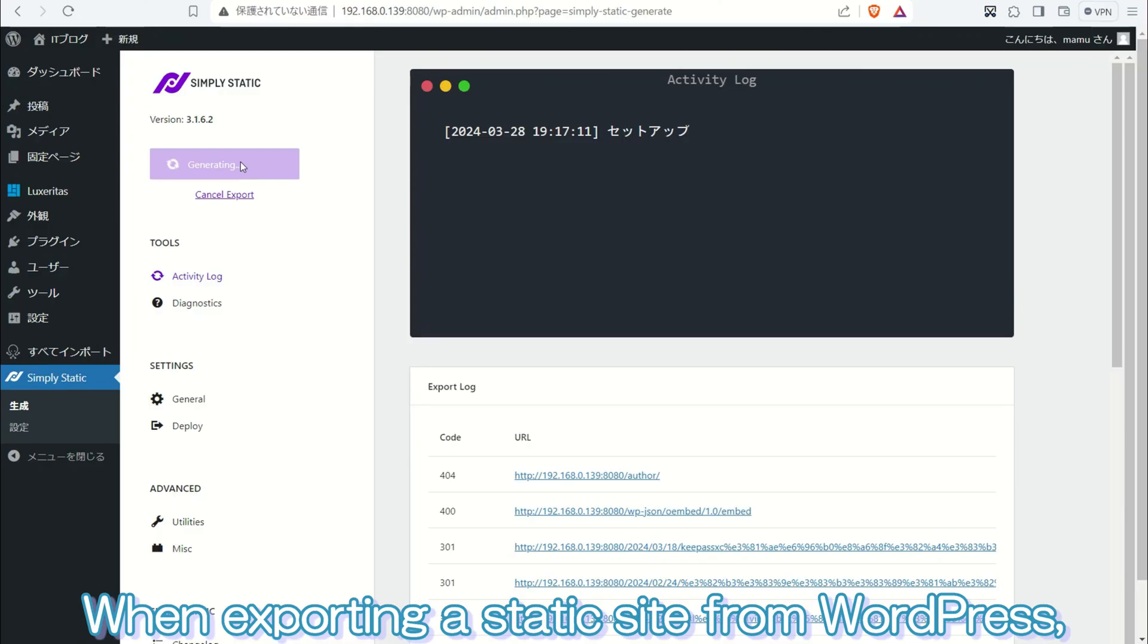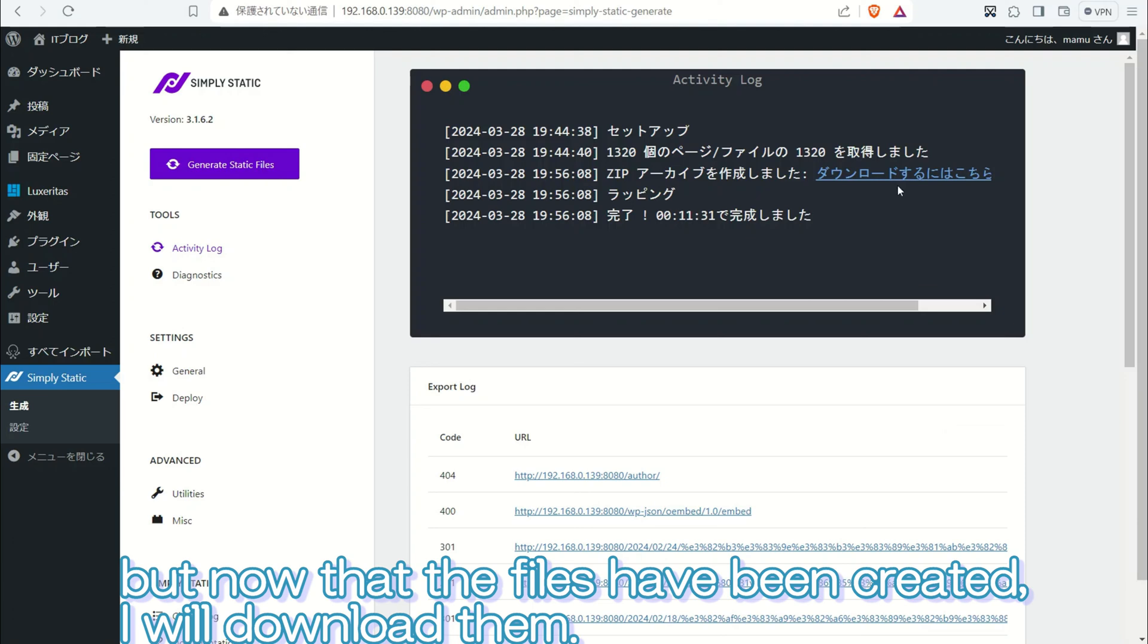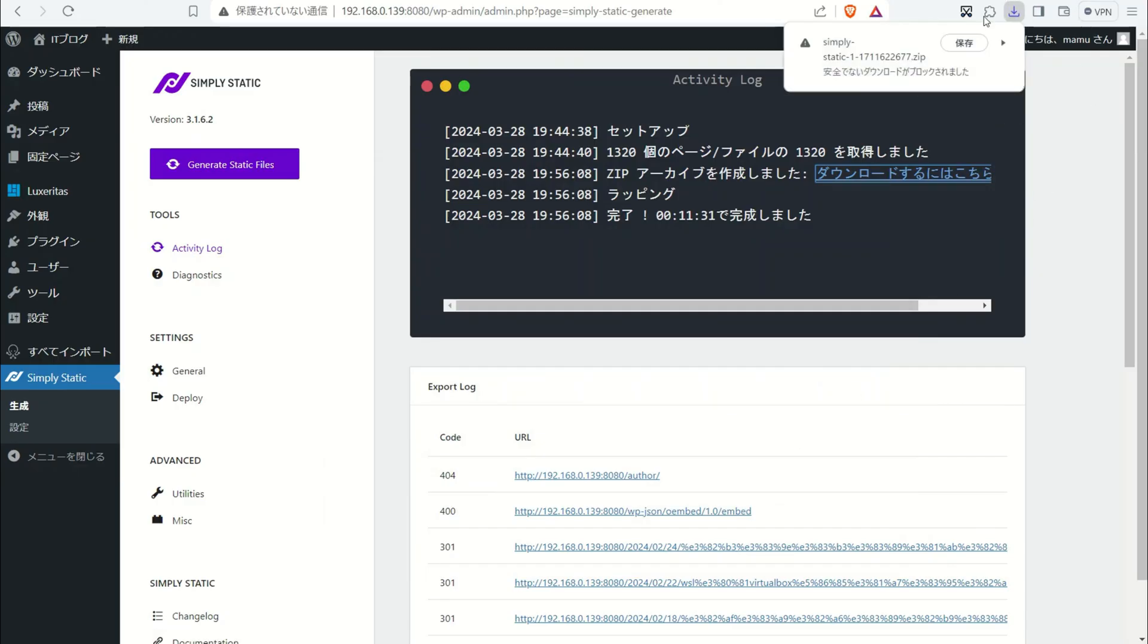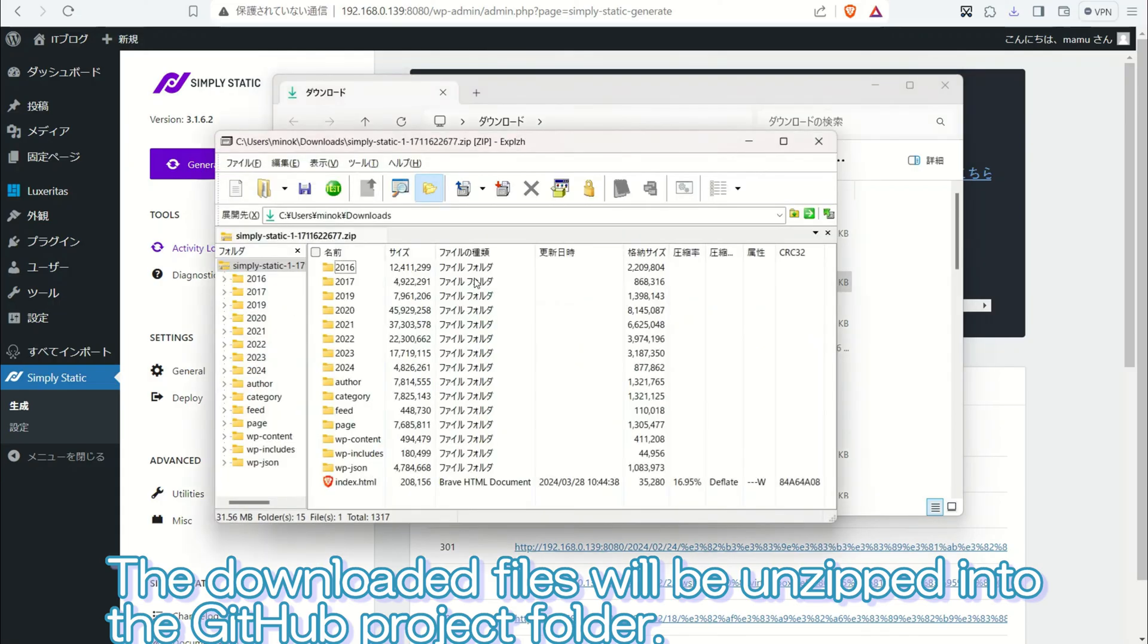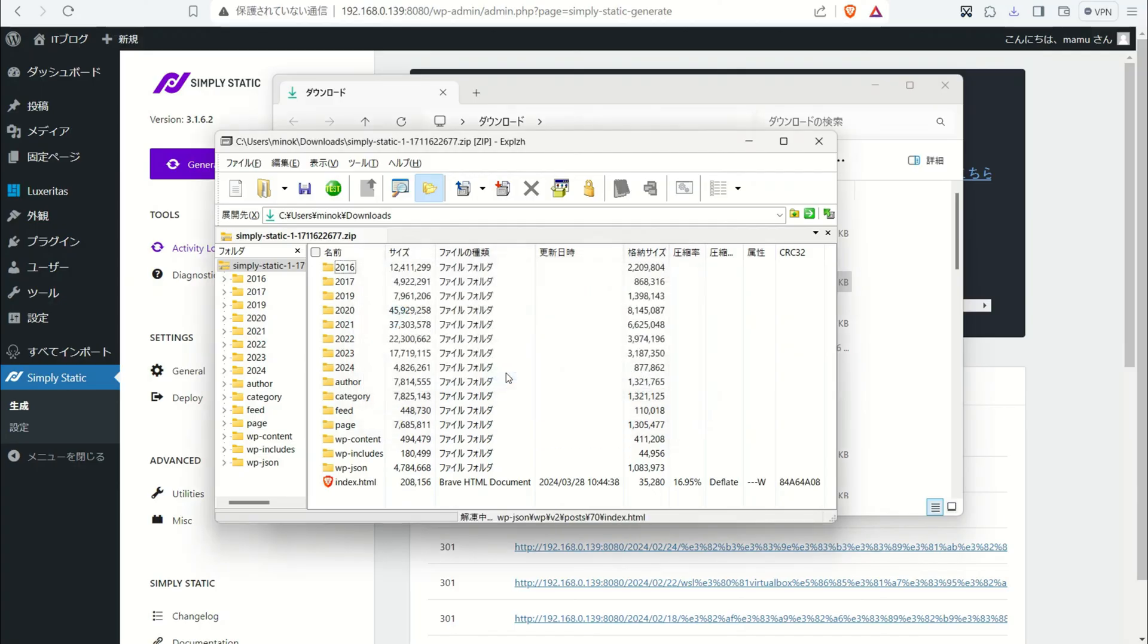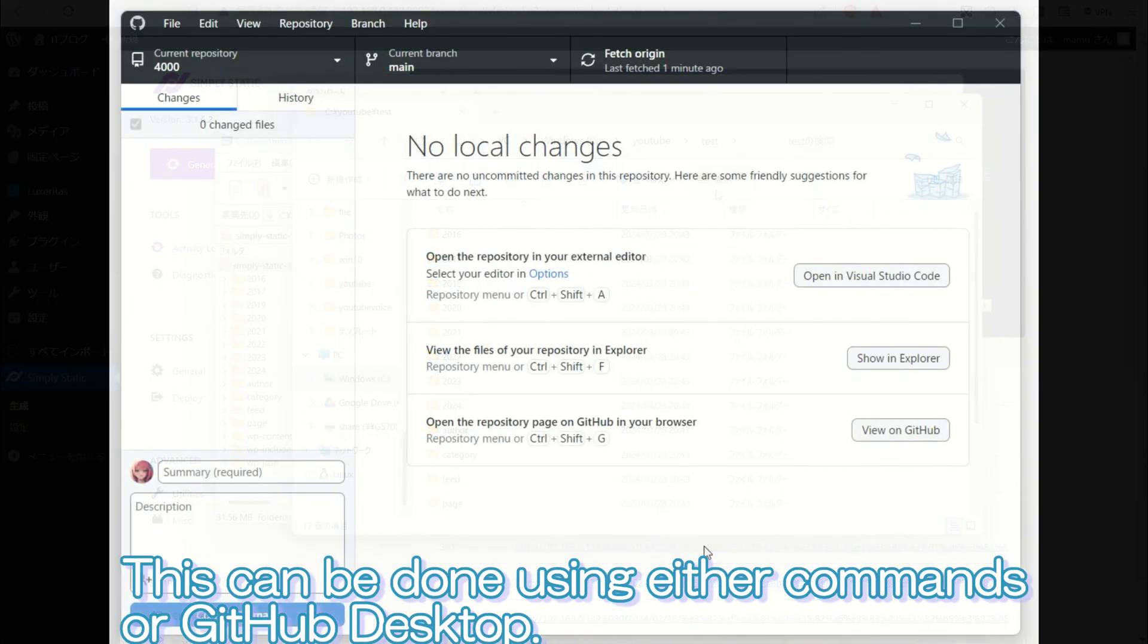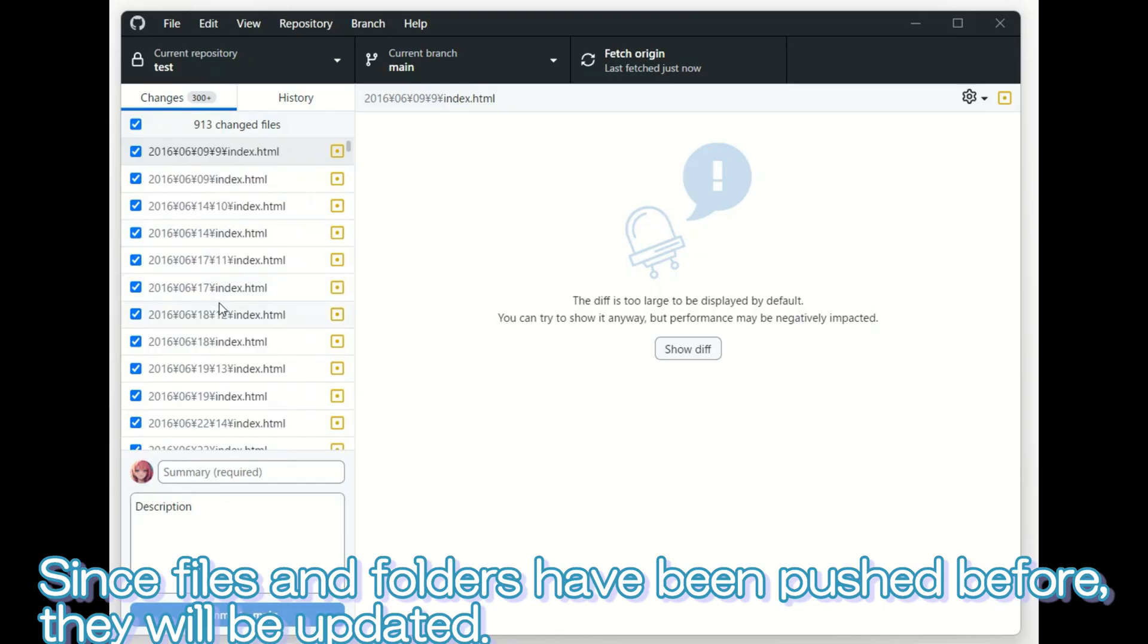When exporting a static site from WordPress, the content will be exported with the appearance based on the theme in use. It took some time, but now that the files have been created, I will download them. The downloaded files will be unzipped into the GitHub project folder. These folders and files will then be transferred to GitHub. This can be done using either commands or GitHub Desktop. Since files and folders have been pushed before, they will be updated.